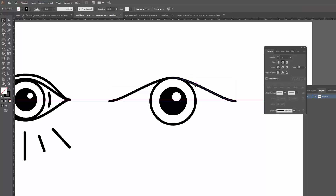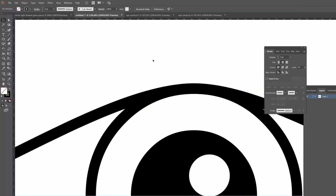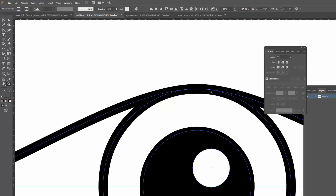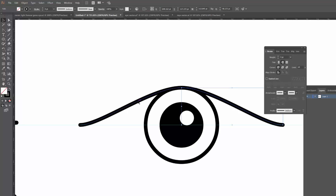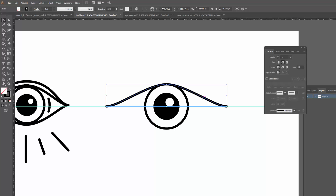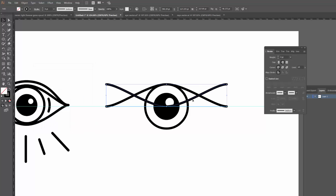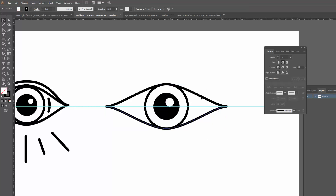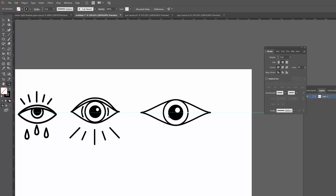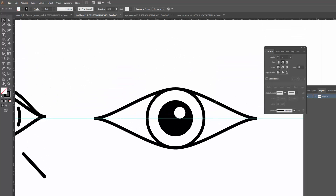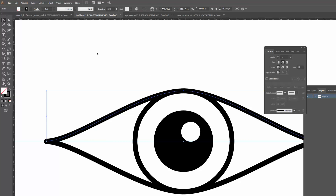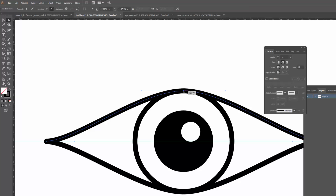I'll zoom in to confirm the lines are properly intersecting — it looks like there's only one point there, so they're definitely meeting. Now I want to join these so they become one line before any more duplication: select both, right-click, and hit Join. Then once again copy and paste in front, right-click the copy, Transform, Reflect — but this time set to Horizontal. Click OK, and this forms the bottom part of the eyelid. Drag it down until it meets the point, and now we have that symmetrical eye shape.